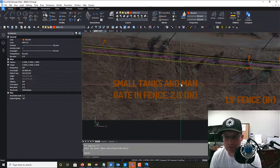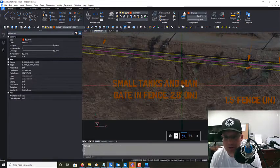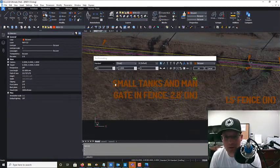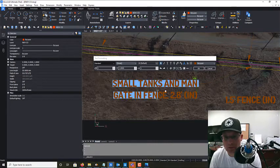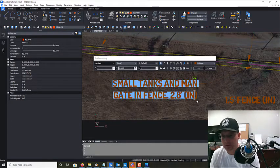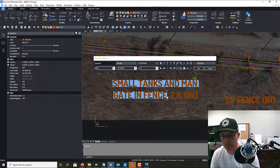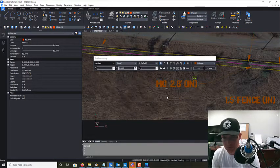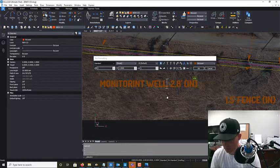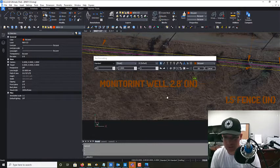Okay, so we're going to say this is a monitoring well, and then we need to...